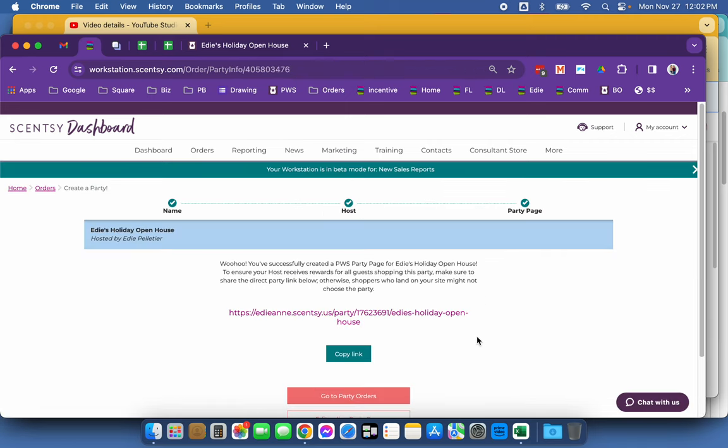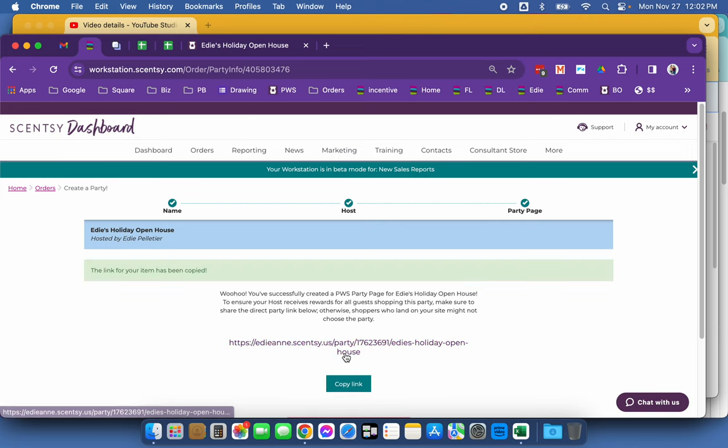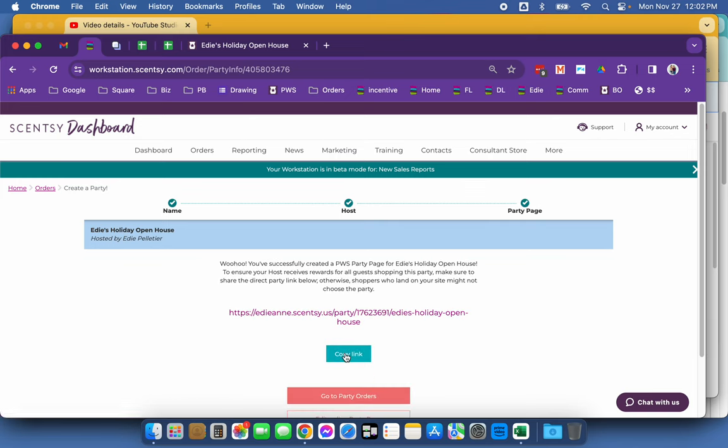Now the magic link needs to be copied so that I can provide this to my customers to make sure they go to the party page.